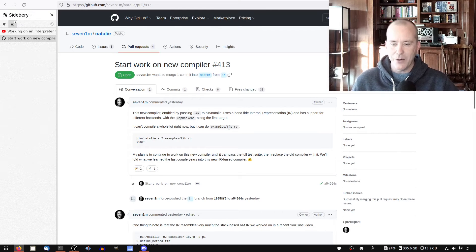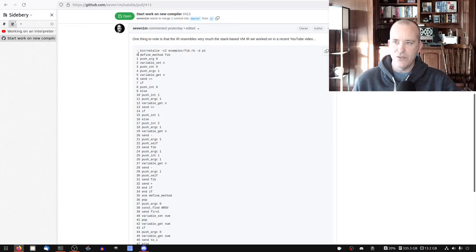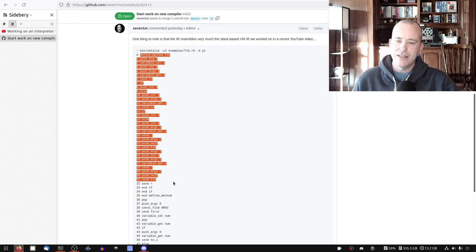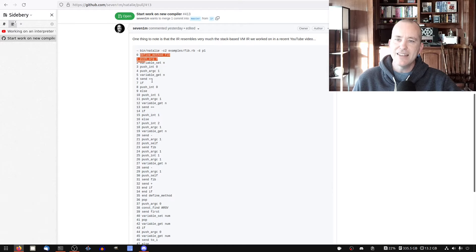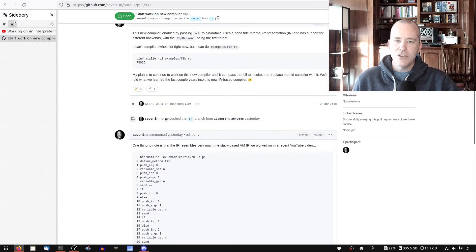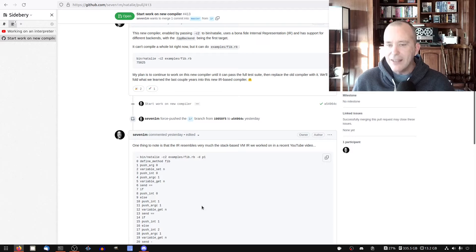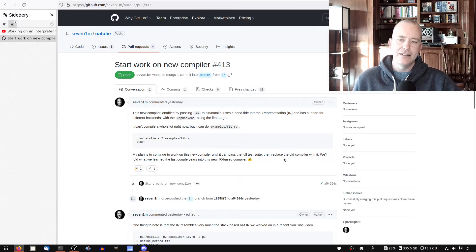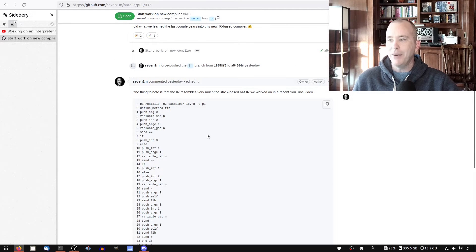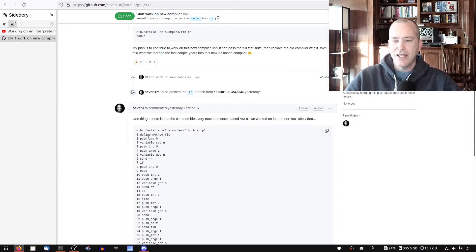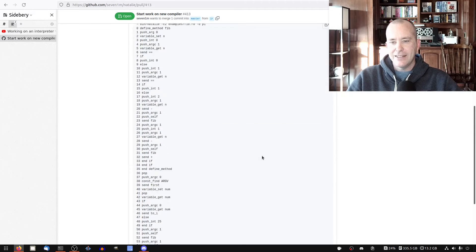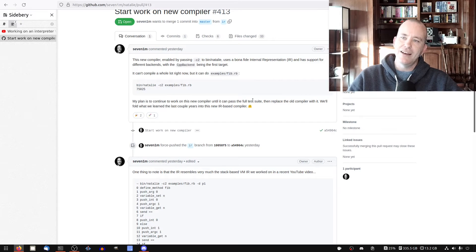So rather than assuming from the very beginning that we're generating C++, it has an intermediate step — to generate these instructions. If you watched that stream, you know we worked on a stack-based virtual machine. These instructions will look sort of familiar; this is our internal representation. The new compiler will generate instructions like these, assuming they're going to run on this virtual machine. The C++ backend converts these instructions into C++. But what we're going to work on in this video is just interpreting them directly and making a new backend — a C++ backend and an interpreter backend.